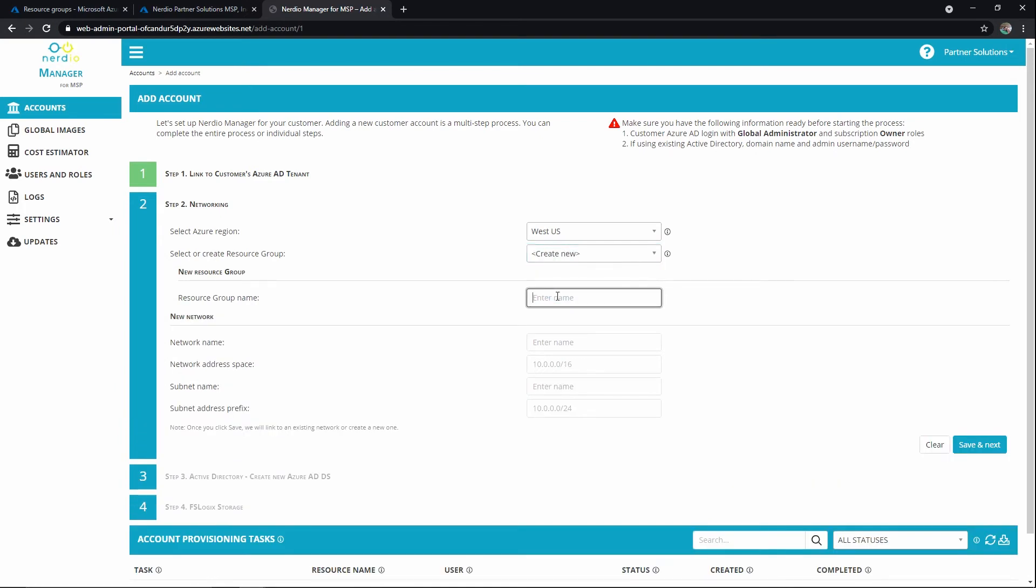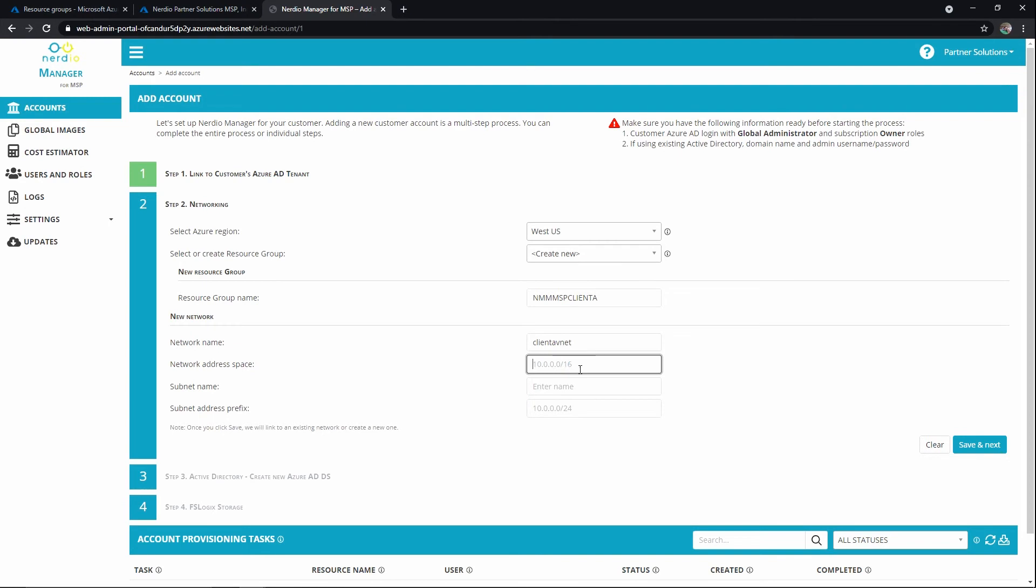And then I'm going to go ahead and create a network. Let's call it Client A VNet, and we'll just go with some generic defaults here, and we'll call this Client A LAN.